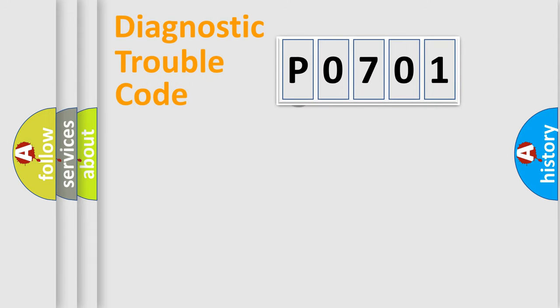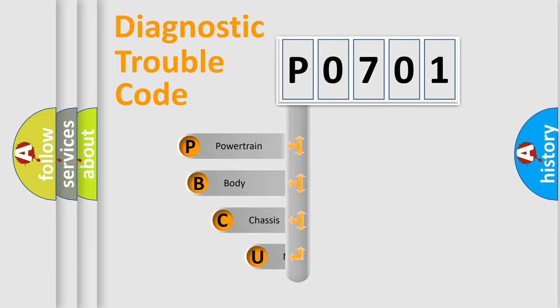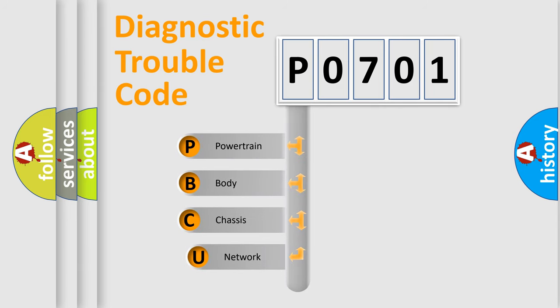First, let's look at the history of diagnostic fault code composition according to the OBD2 protocol.